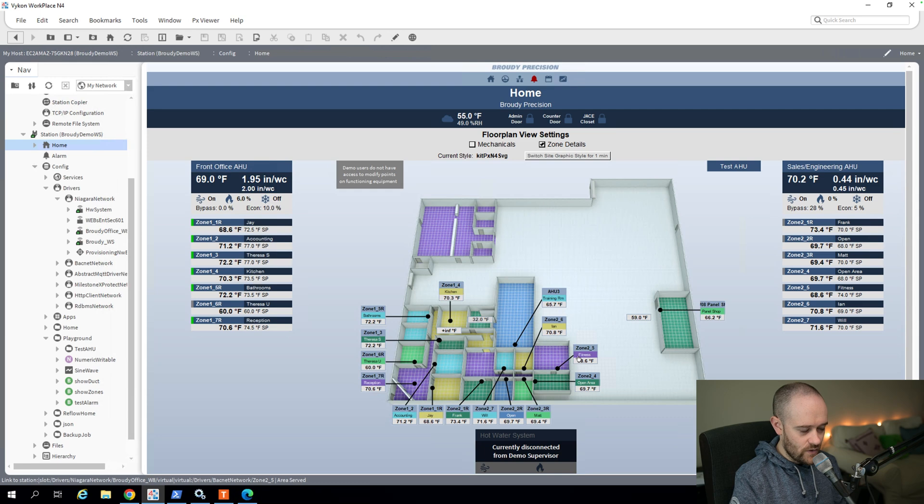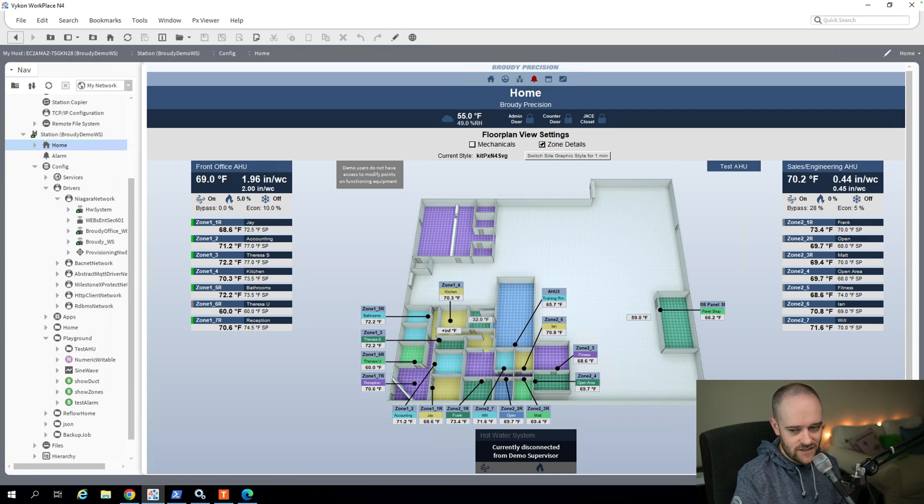We have a ton of options available to us here in Niagara, and we just sort of scratched the surface. This is a really broad general overview of the kinds of things that you should think about when you're designing a PX.